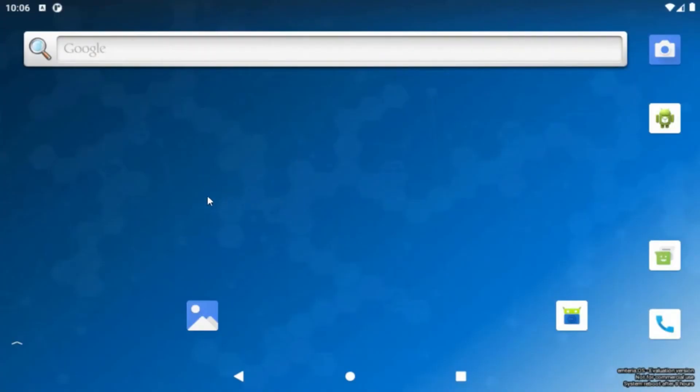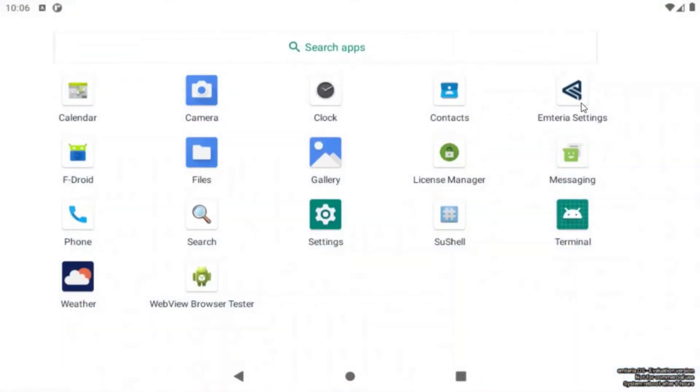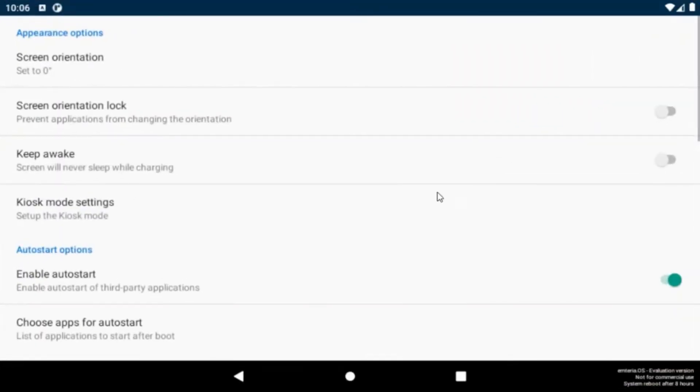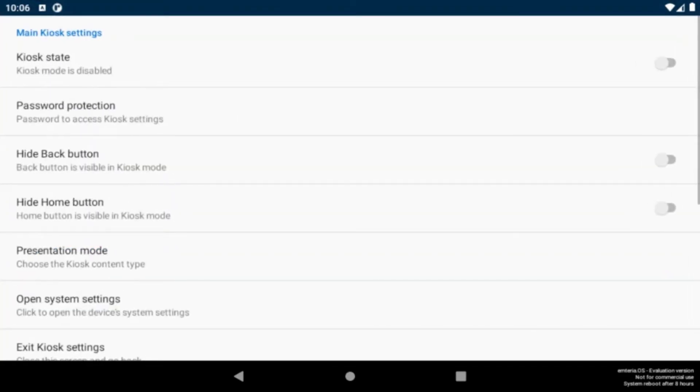You can find the kiosk mode in the settings under the Emteria settings under the kiosk mode settings tab. With a click on the switch button here in the kiosk state tab you will activate the kiosk mode.